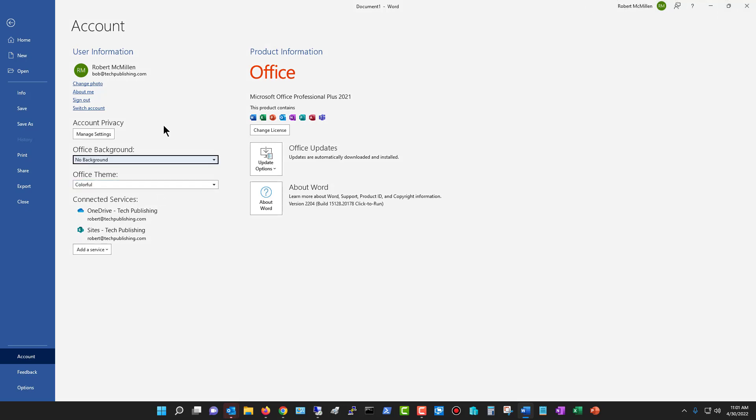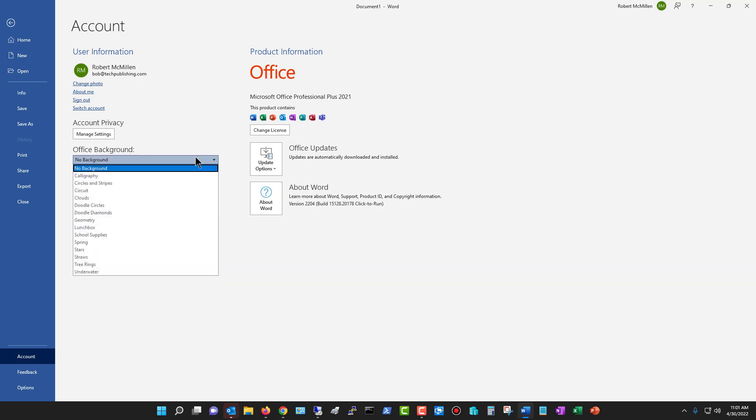The Office background doesn't make quite as big a difference as the Office theme does. So for instance, if I choose the calligraphy background, look at the upper right-hand corner, you can actually see some calligraphy type of styles.